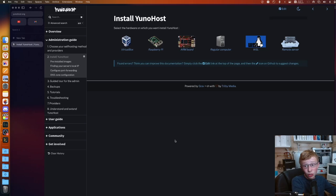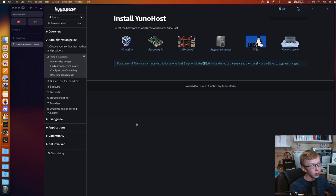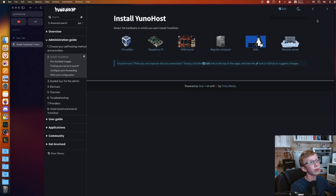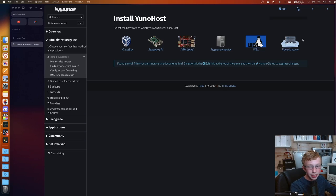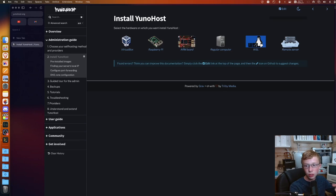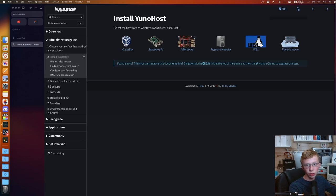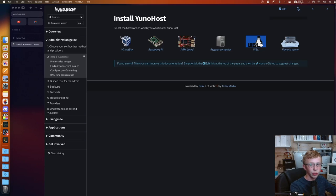Really, the only button we're looking for is this getting started. From here, it's going to ask you, what do you want to install YunoHost on? You have quite a few options, and the main ones that I would recommend looking at are the Raspberry Pi, VirtualBox, regular computer, and remote server.